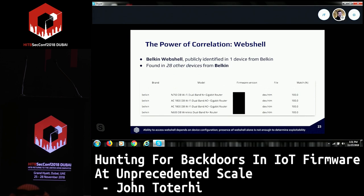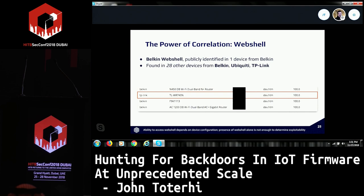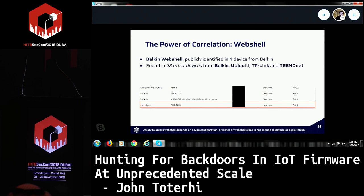That web shell we discussed — we can do correlation on that to find it in other devices as well. We knew from information posted online that it was found in one Belkin device, but we found it in 28 other devices almost immediately from Belkin, Ubiquiti, TP-Link, and TrendNet — four very unique manufacturers using the same exact web shell. Again, it's probably born from a SOC manufacturer supplying the code, and this information isn't stripped prior to shipping.